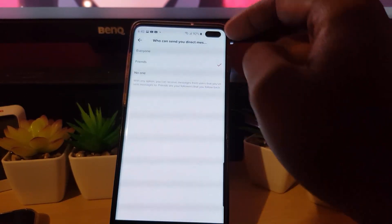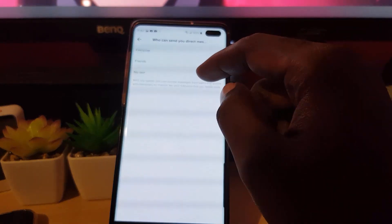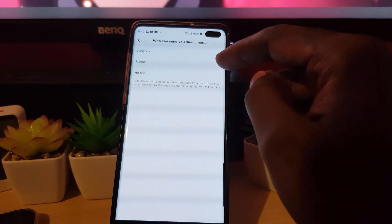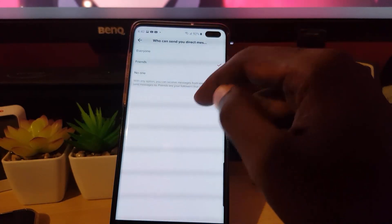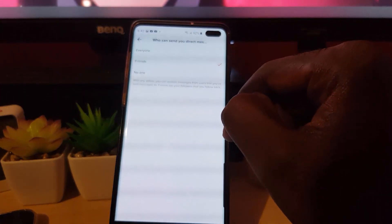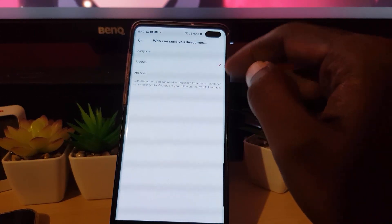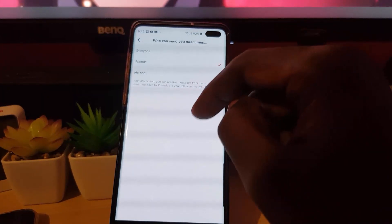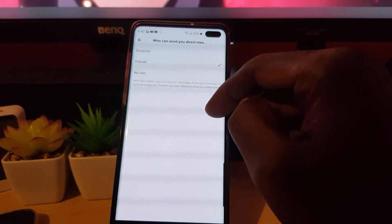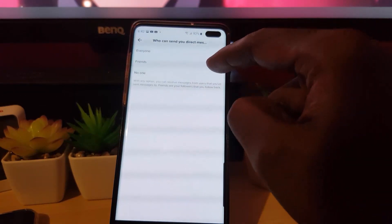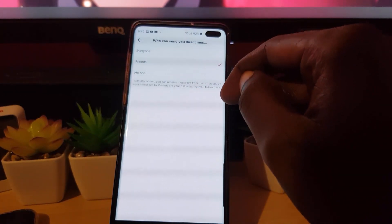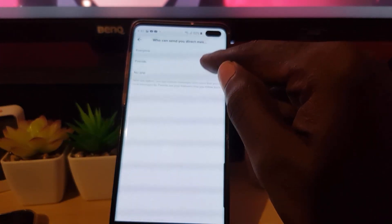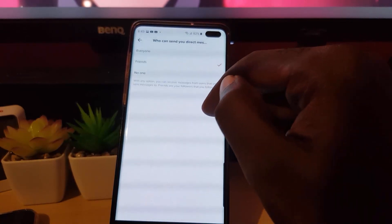There are three options for the Duet setting: No One, Friends, or Everyone. If the person you're trying to Duet with has it set to No One, you will not be able to do it at all. If it's set to Everyone, you can freely perform a Duet. If it's set to Friends, you'd need to follow them and they'd need to follow you back. So if you're not mutual followers, you won't be able to Duet with them.